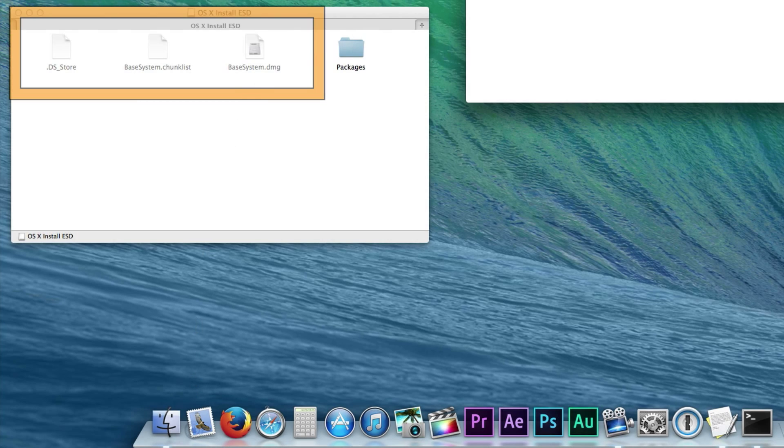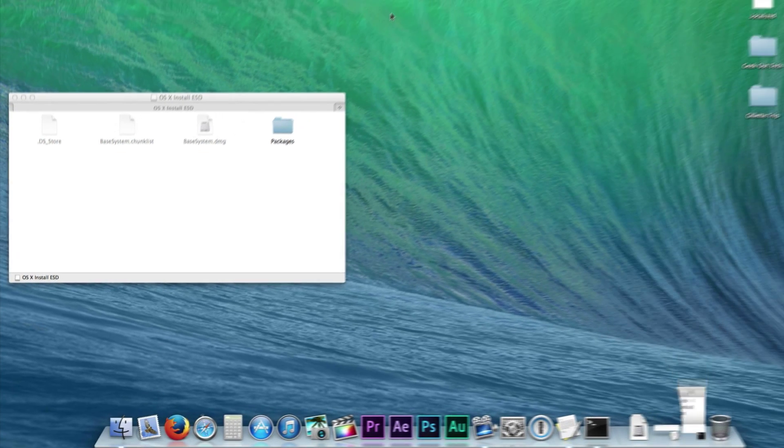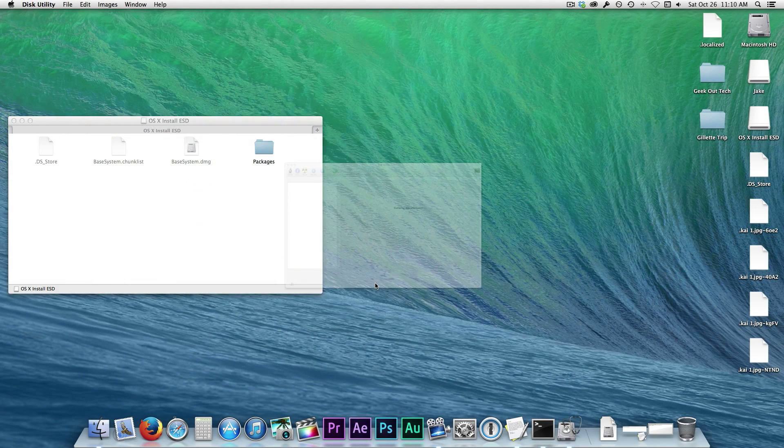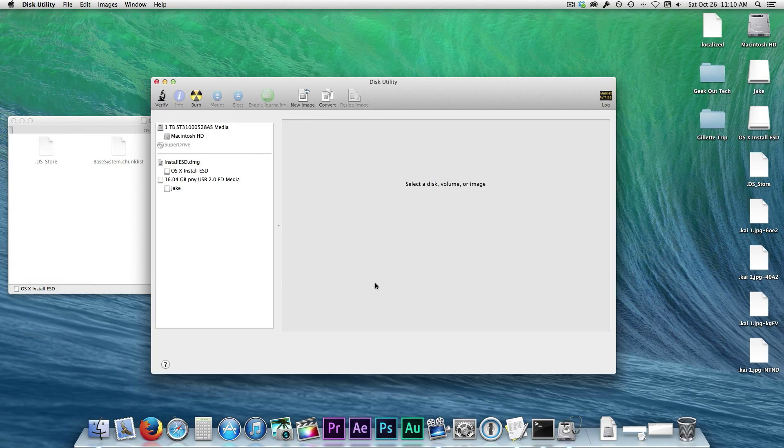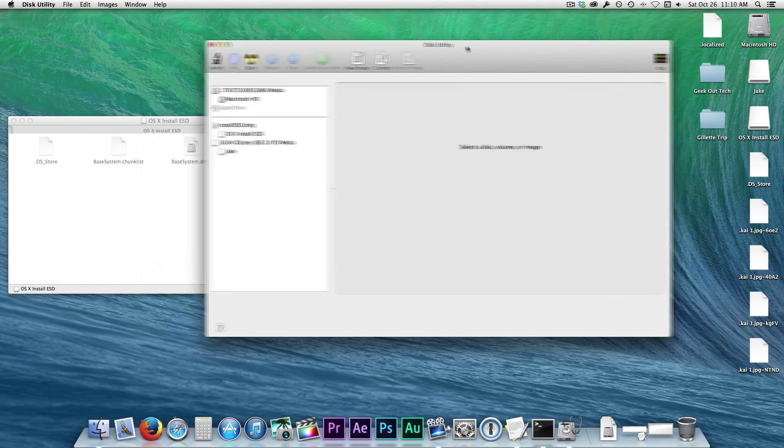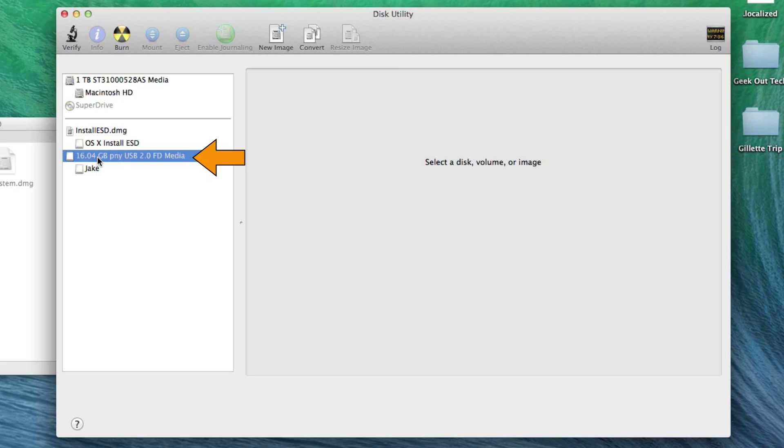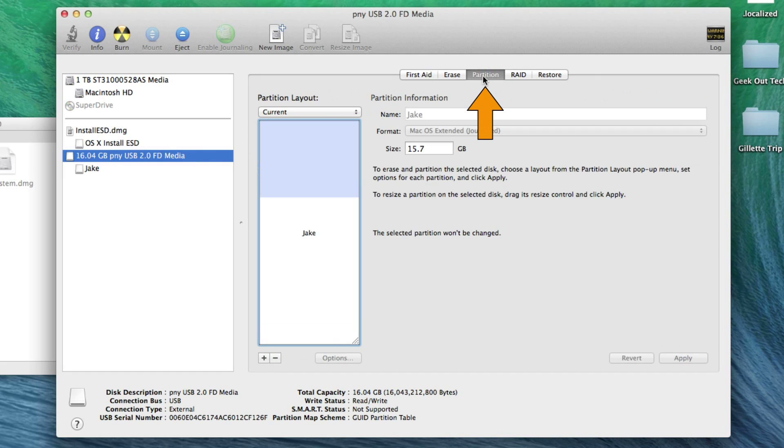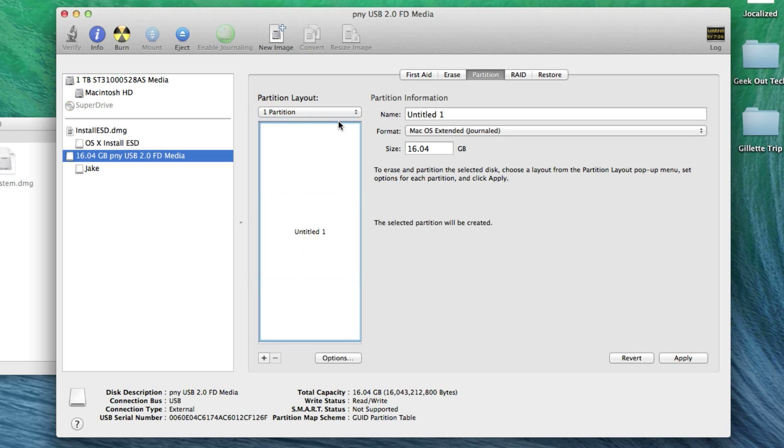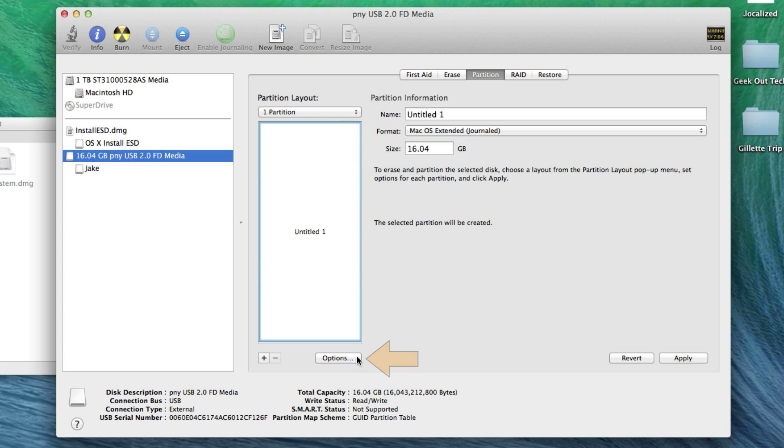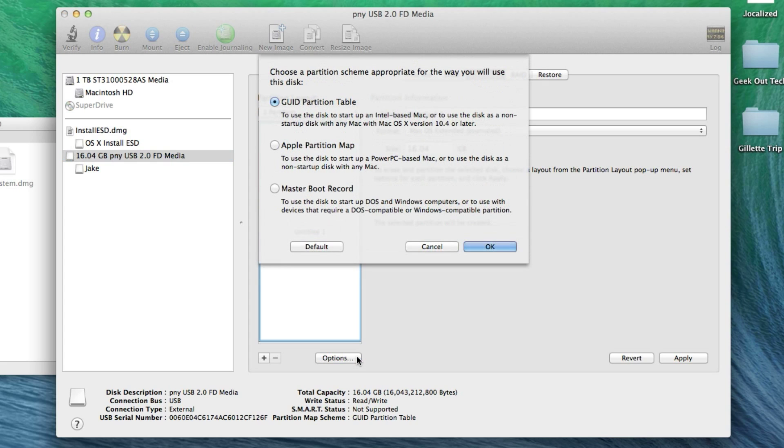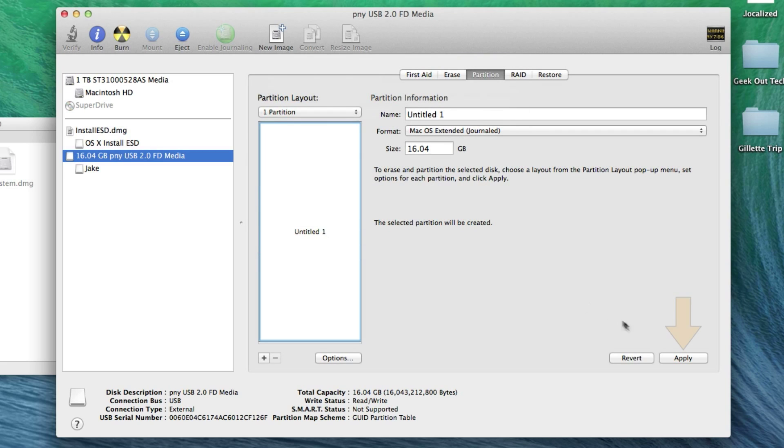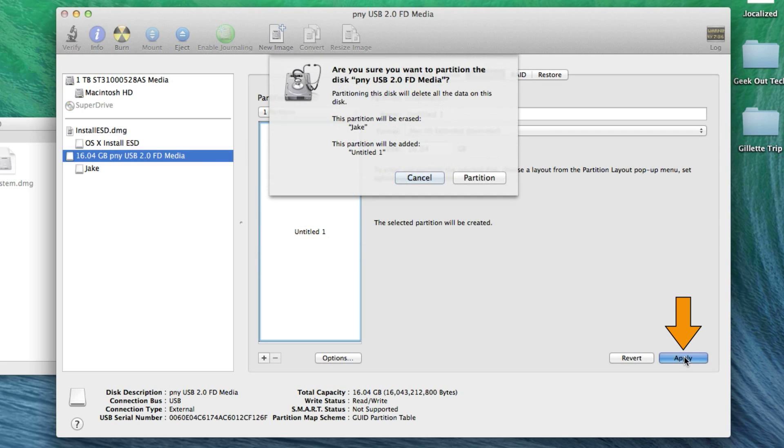Then open Disk Utility. Highlight the main part of your USB drive and click the Partition tab. This will partition and erase the drive in one step. Next, click on the Partition Layout drop down menu and select one partition, and make sure that the format is Mac OS Extended Journaled. Click on Options and make sure that the GUID partition table is selected and click OK. Now click Apply and Partition.